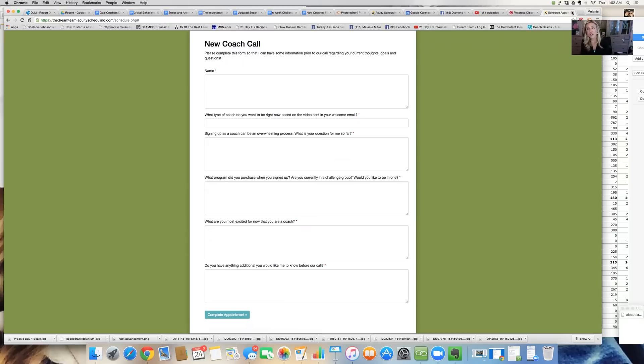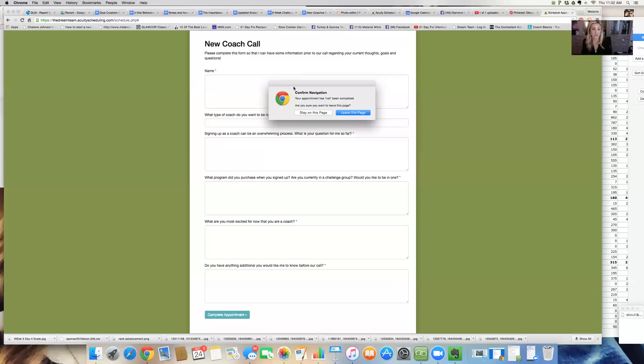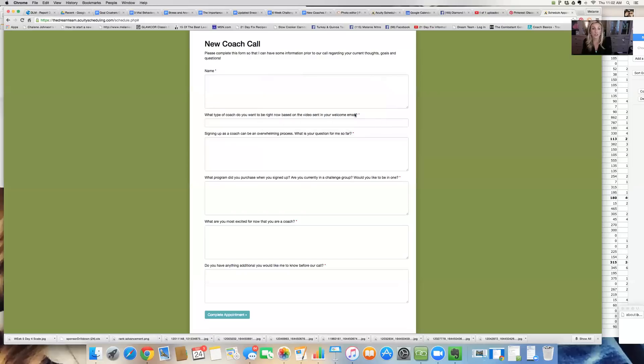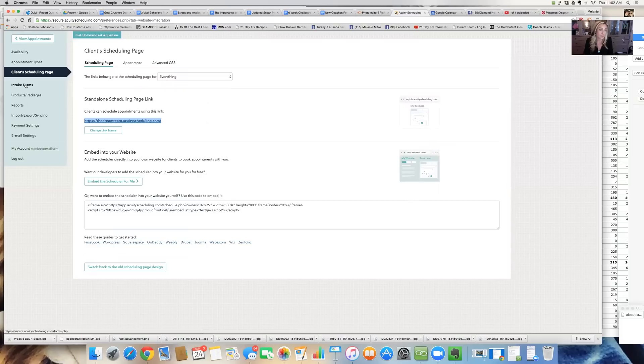It's very easy to use. The Acuity scheduler is extremely easy to use. It's very user friendly.